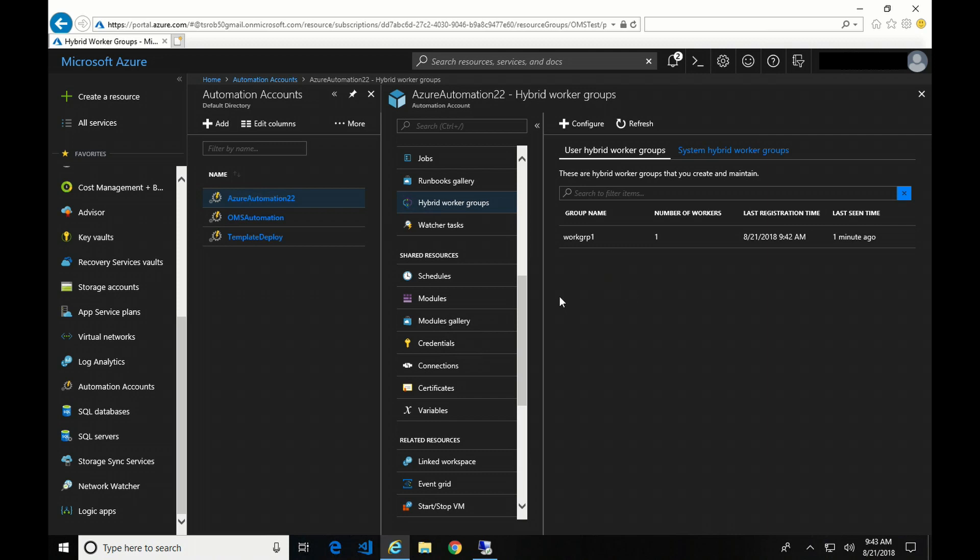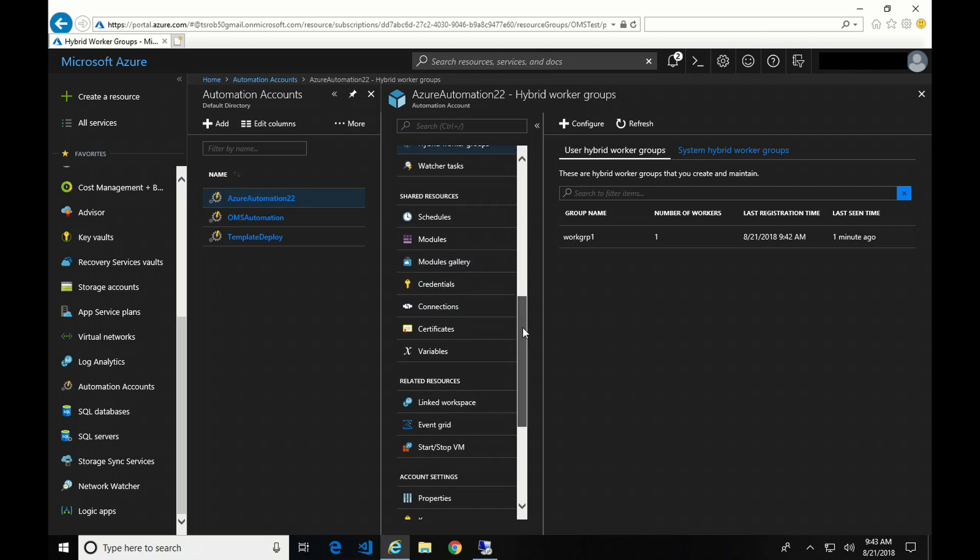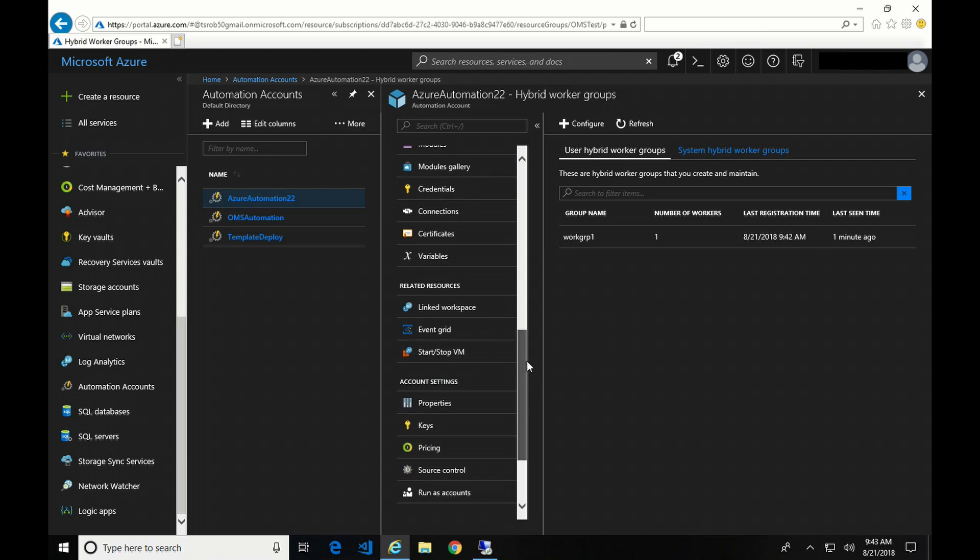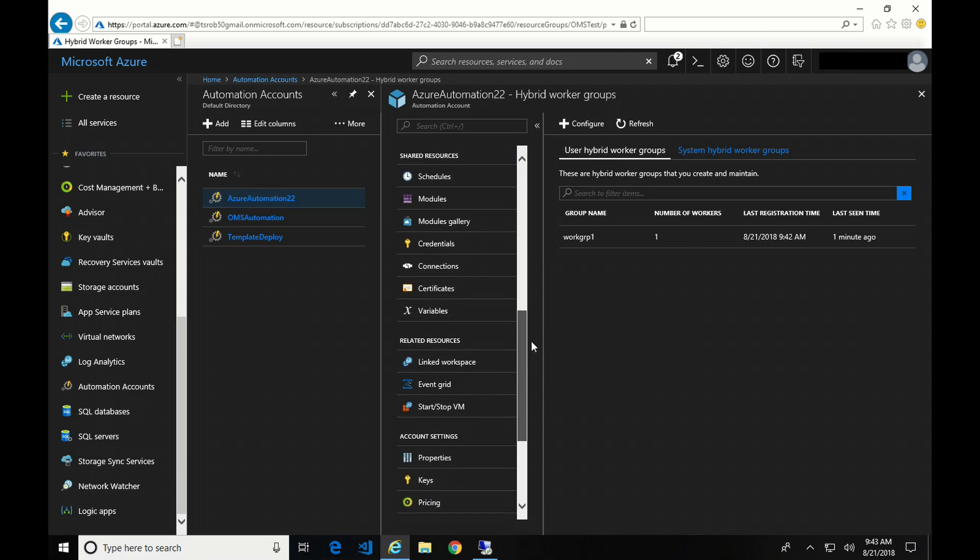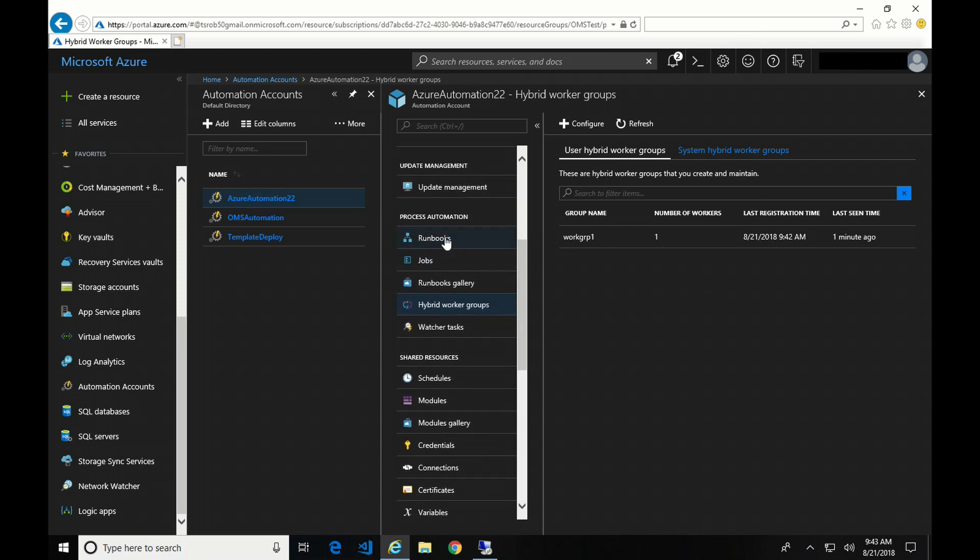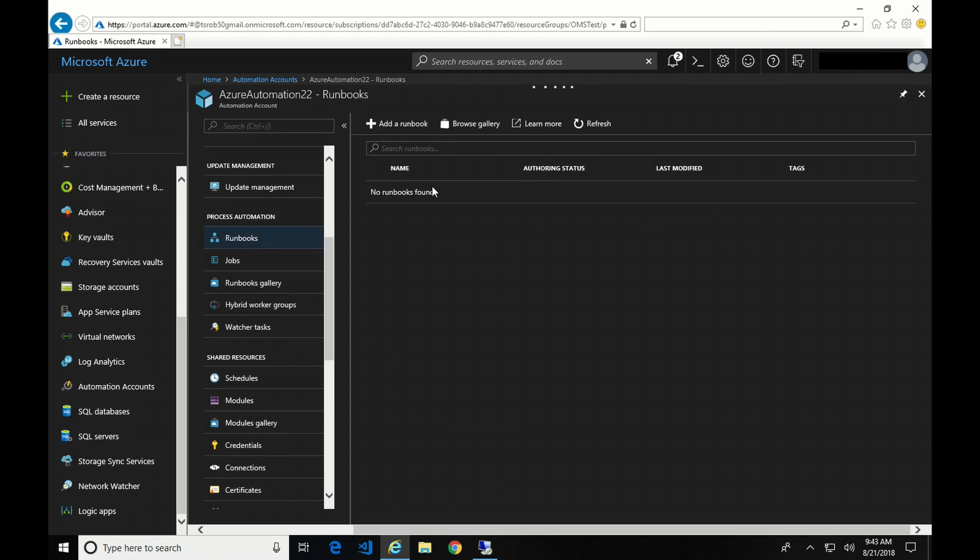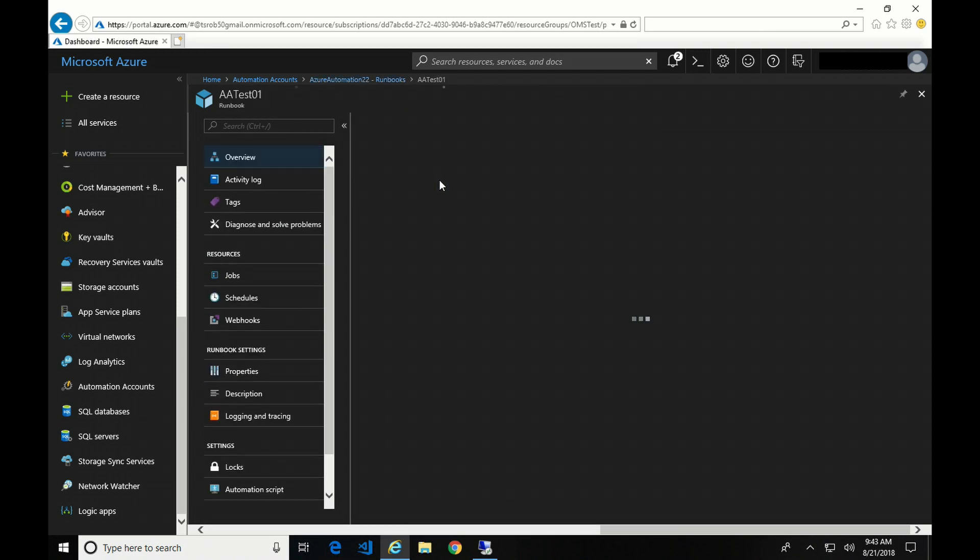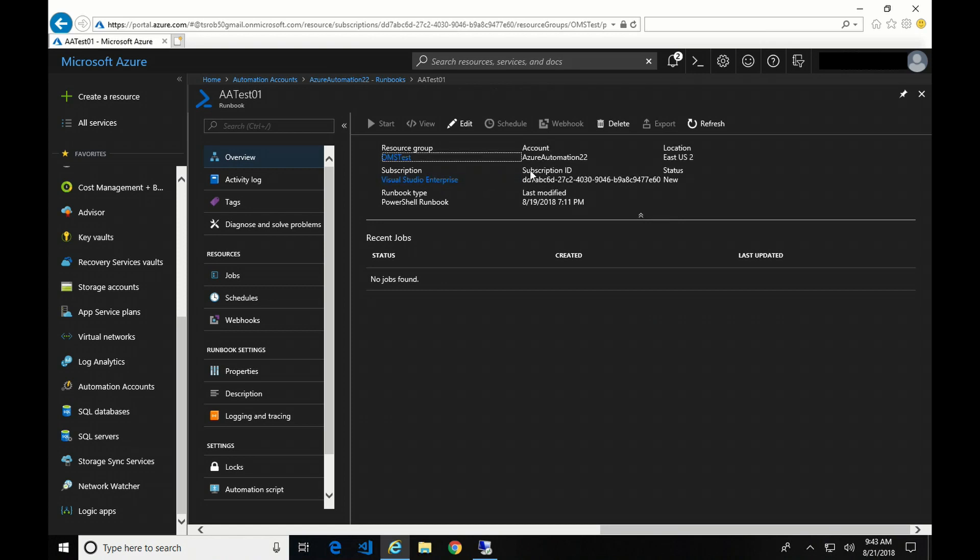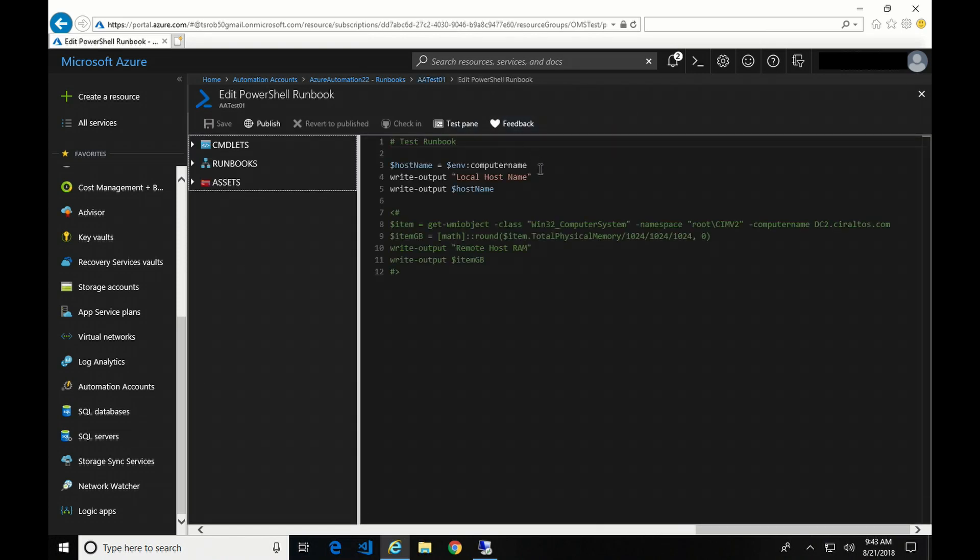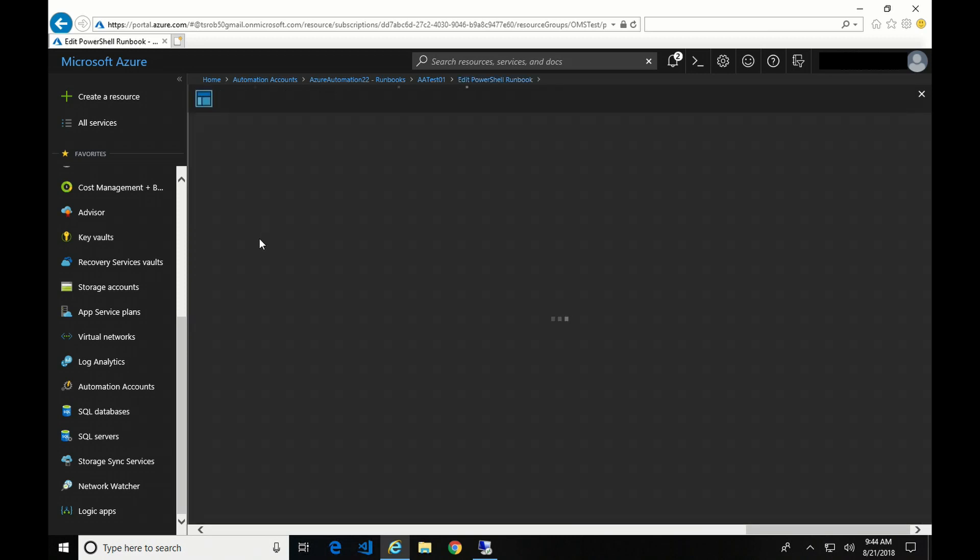So with that, I'm going to run a runbook against that new worker. So if we go up to runbooks. And I have a simple test one here. It's not even published. We'll go into edit so we can see what it's doing. So here, all I'm doing is getting the environment computer name, and then I'm writing that out to the output stream.